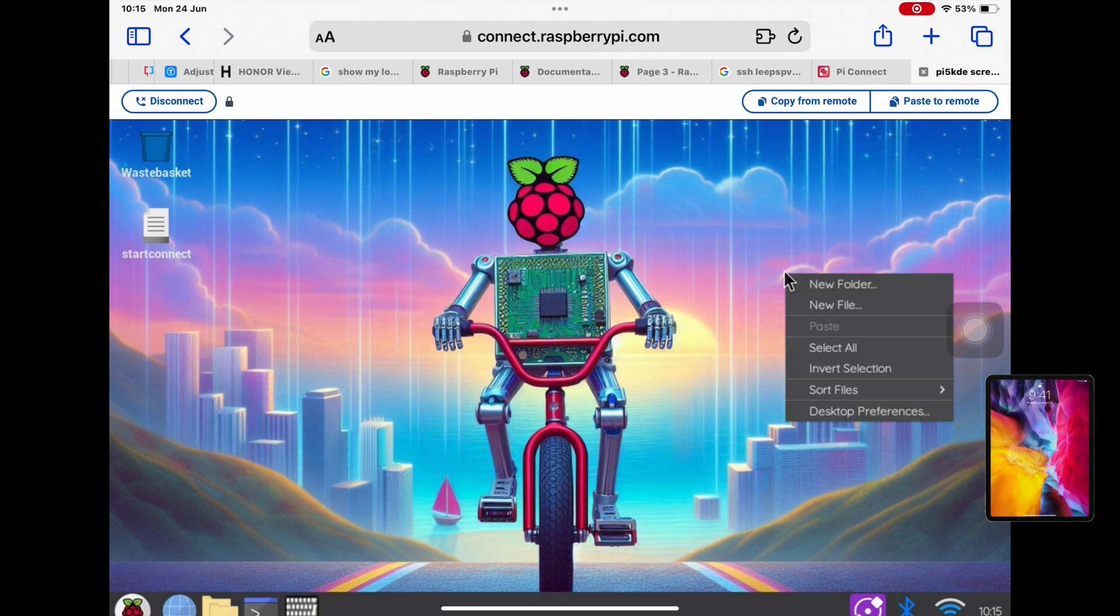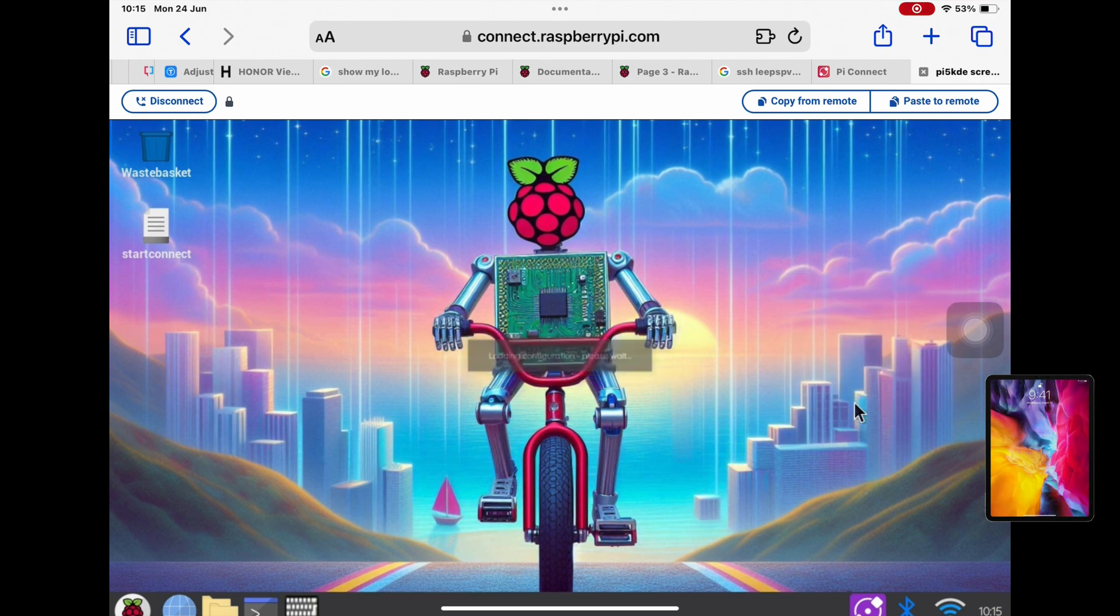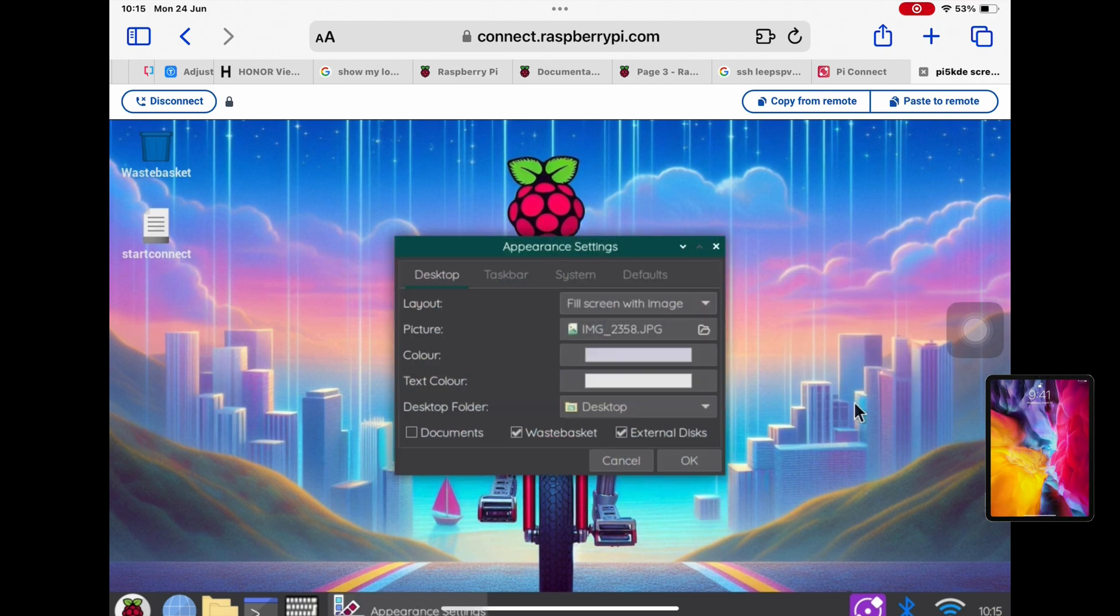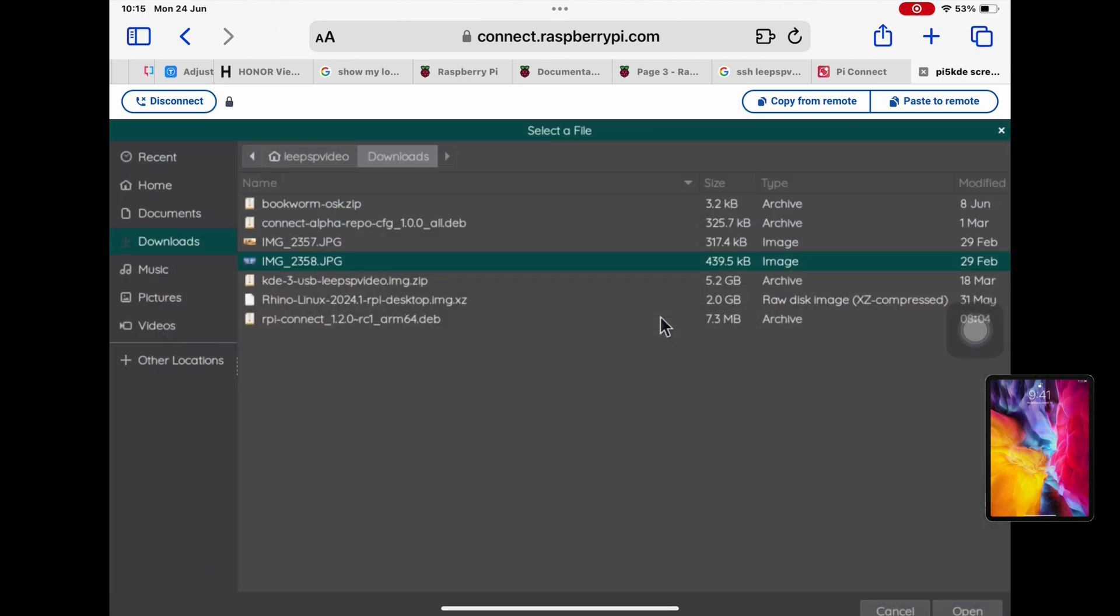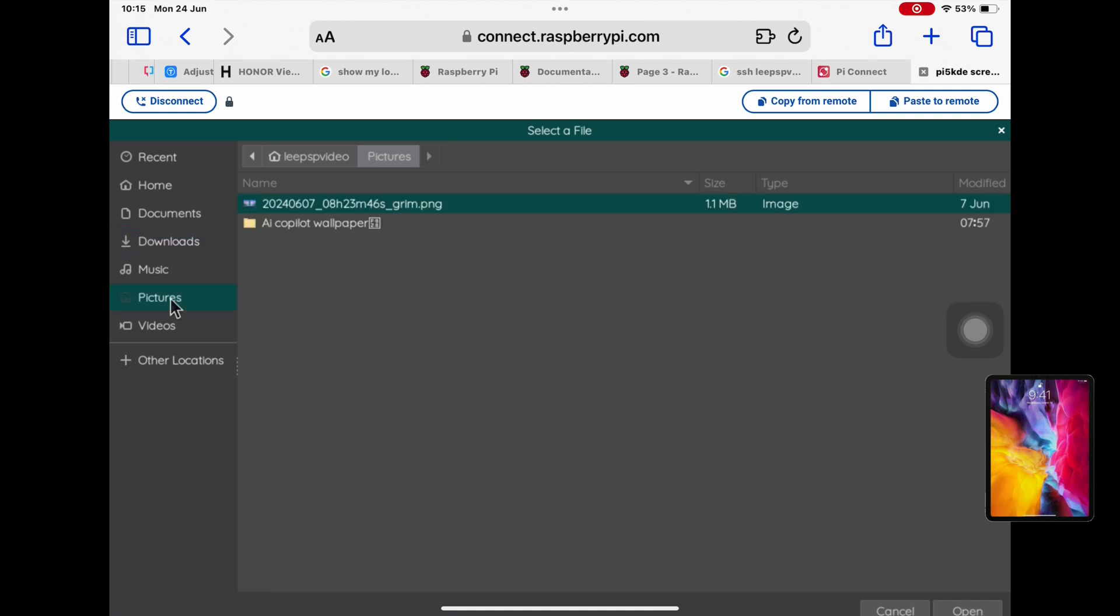So I'm going to right click on the desktop, or press and hold on the desktop on a touchscreen device, desktop preferences, tap on the folder image, go to pictures.